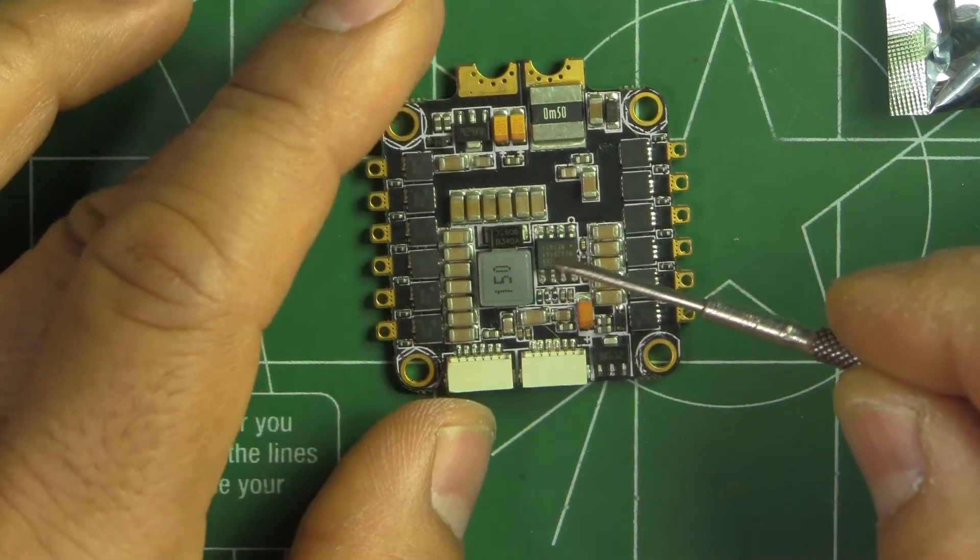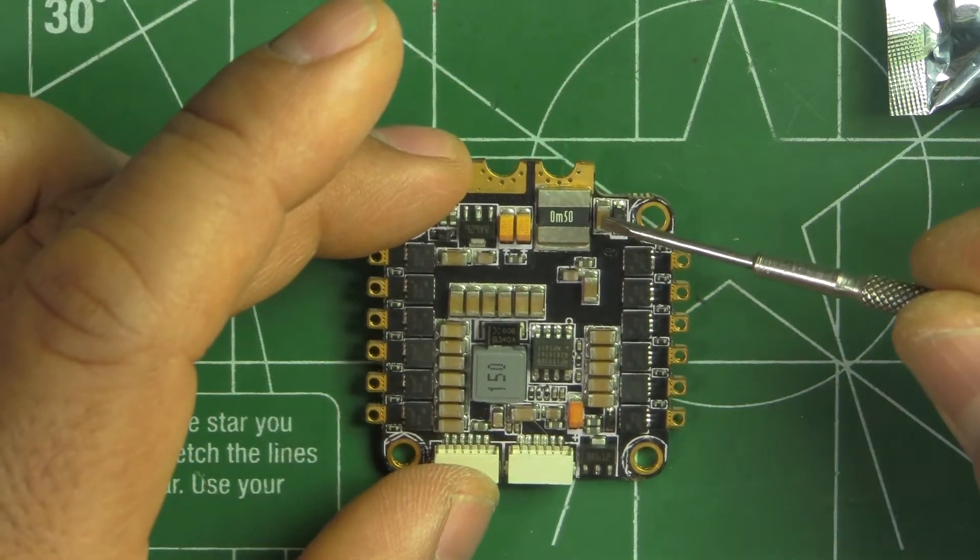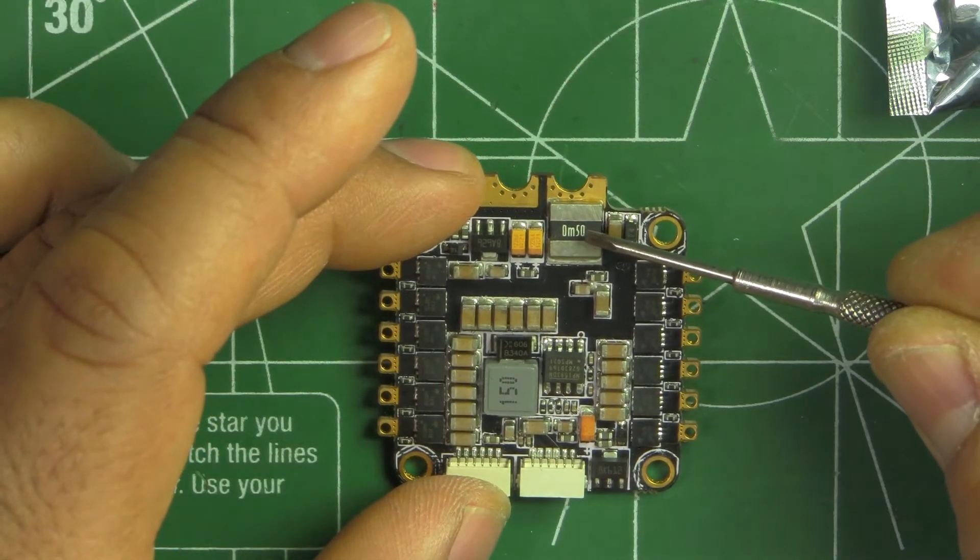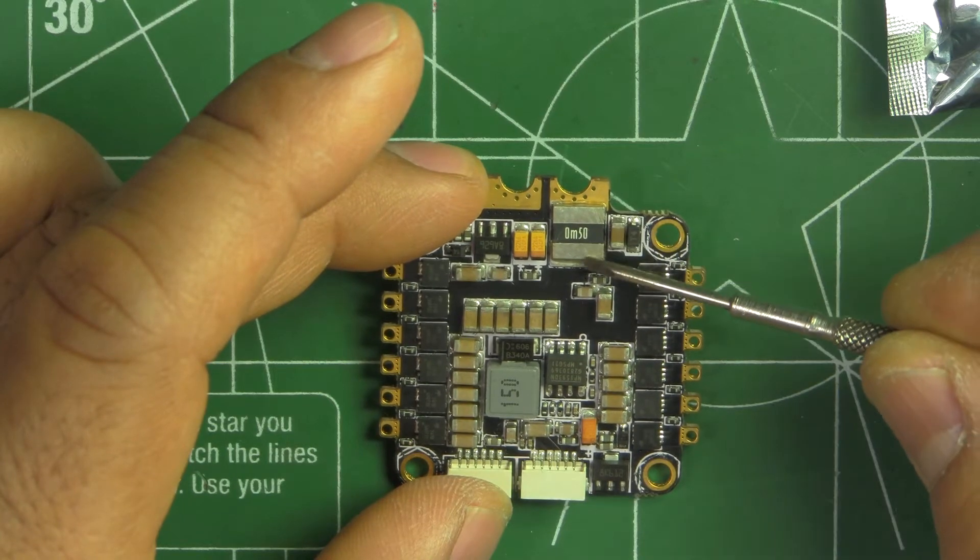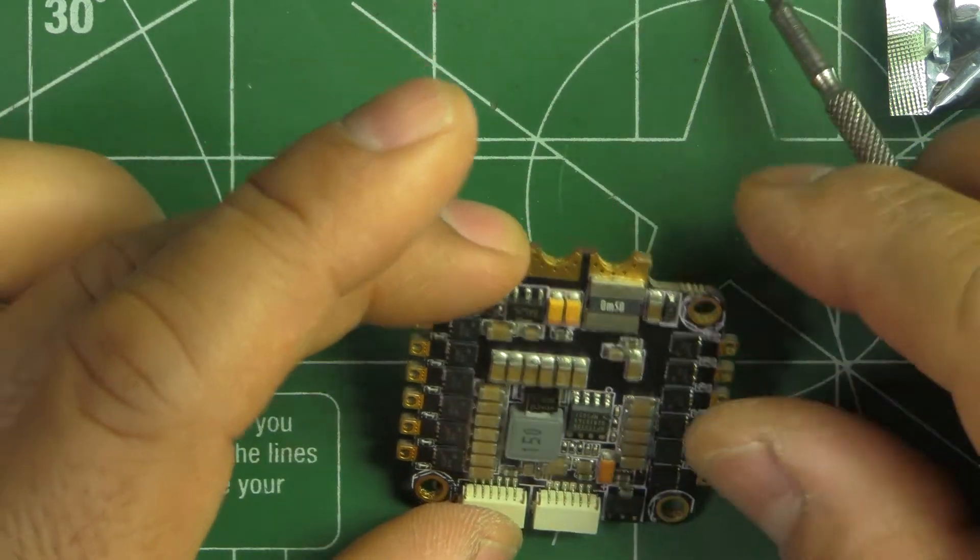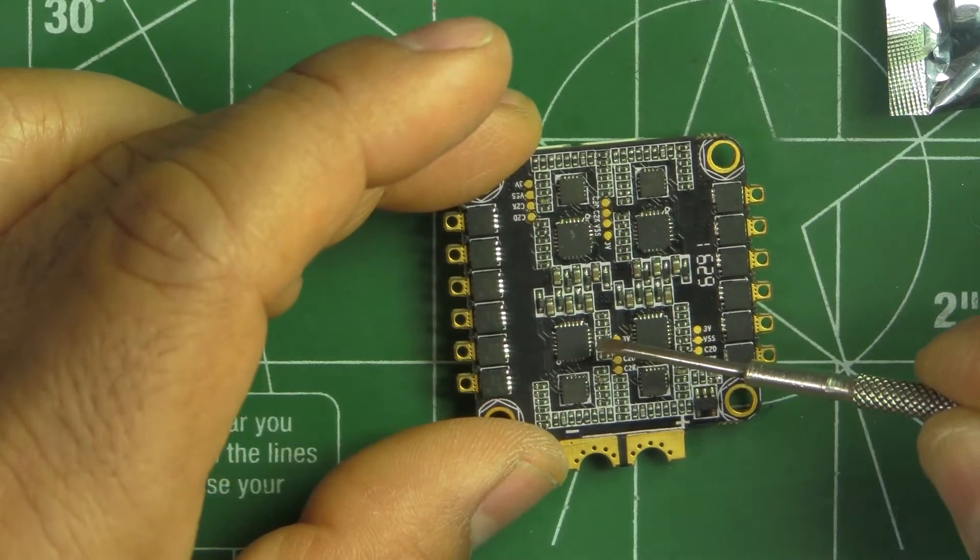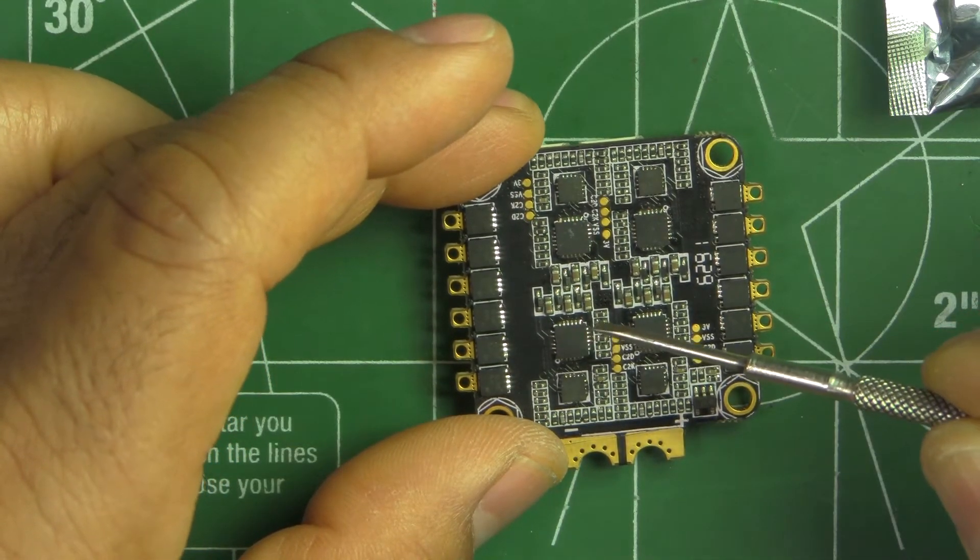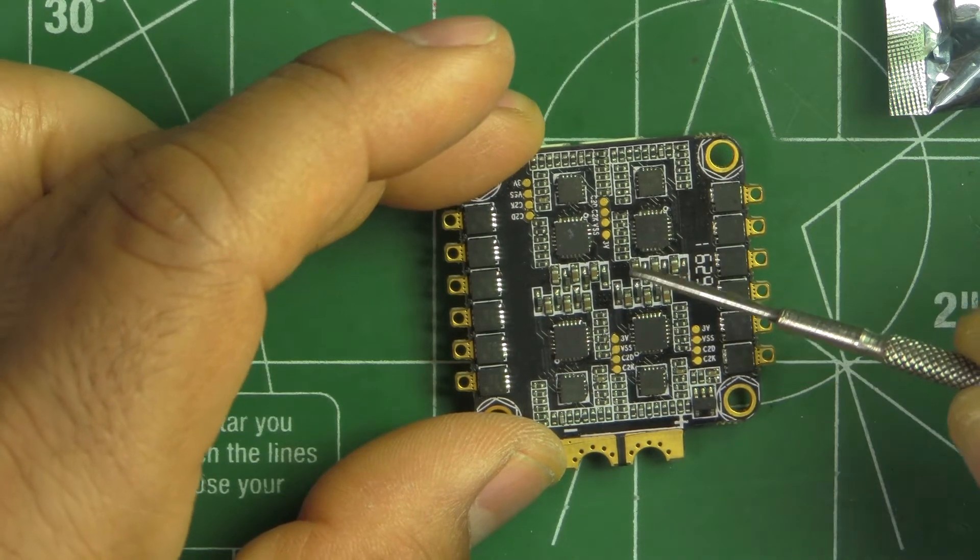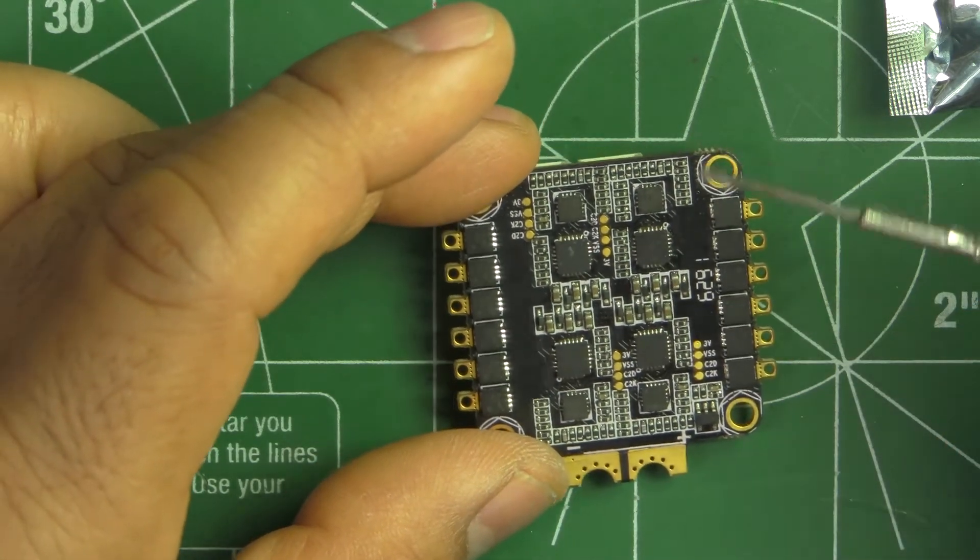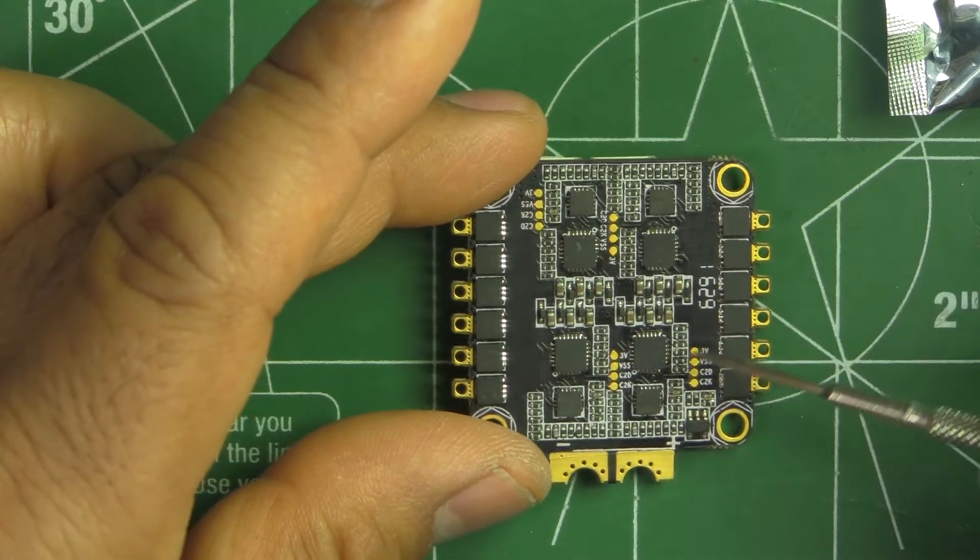It does have a built-in current sensor. Here we can see the shunt resistor for that. So this has a BB-2 MCU, and that should be able to run 48 to 50 MHz, I think it is. So overall, pretty clean PCB.